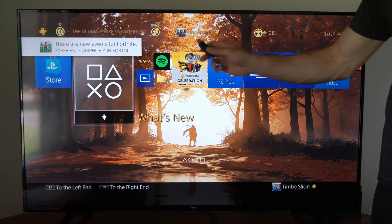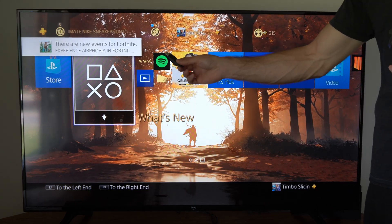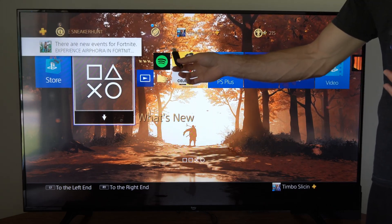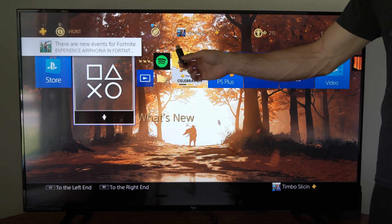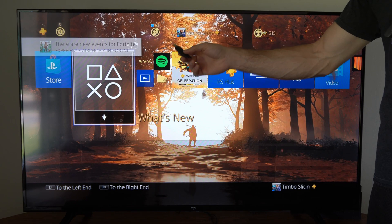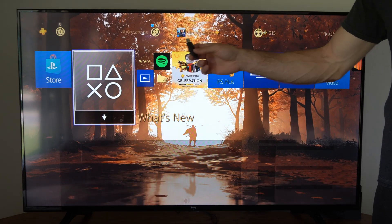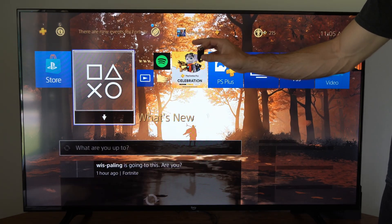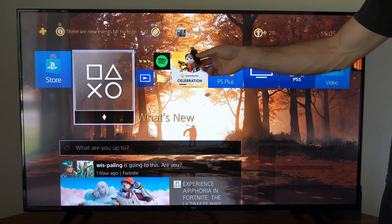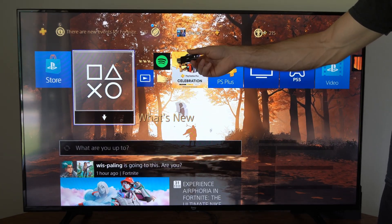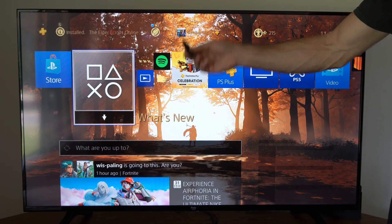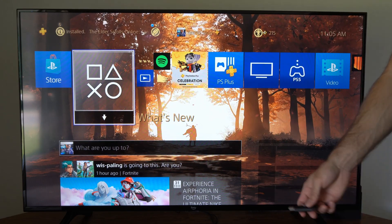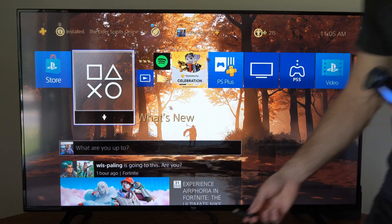Hey everyone, this is Tim from Your6Tech. Today in this video I'm going to show you how to transfer video clips from your PS4 over to your PC for editing. This is really easy to do — I'm just going to be using a USB drive that I'm going to plug into the front of the PlayStation 4.